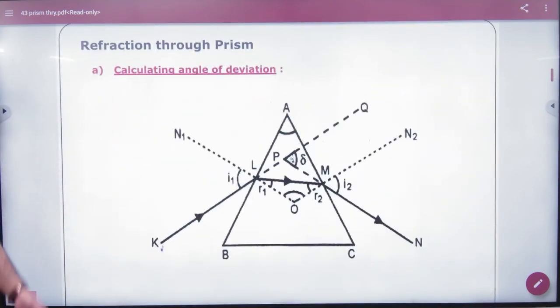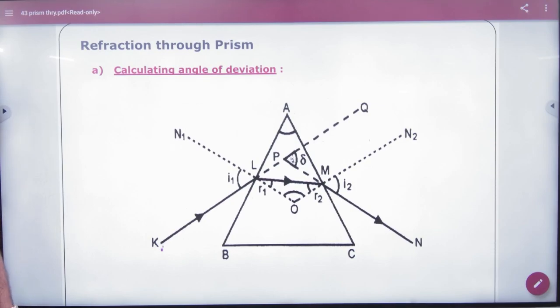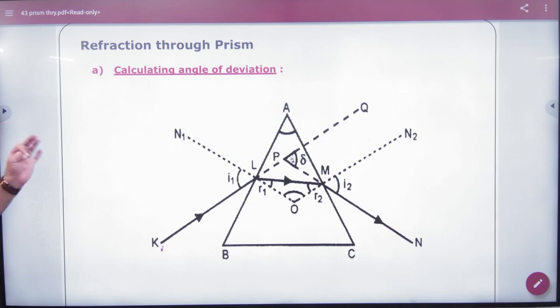Now we will discuss refraction through a prism, specifically the formula for calculating the angle of deviation.